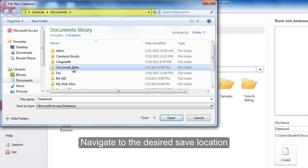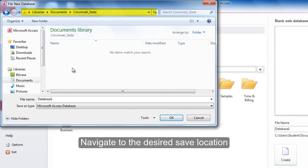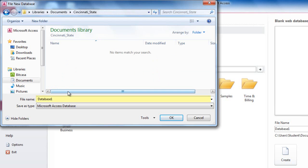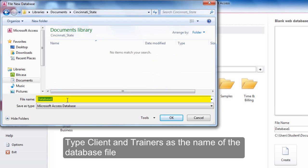Navigate to the desired saved location. Type Client and Trainers as the name of the database file.